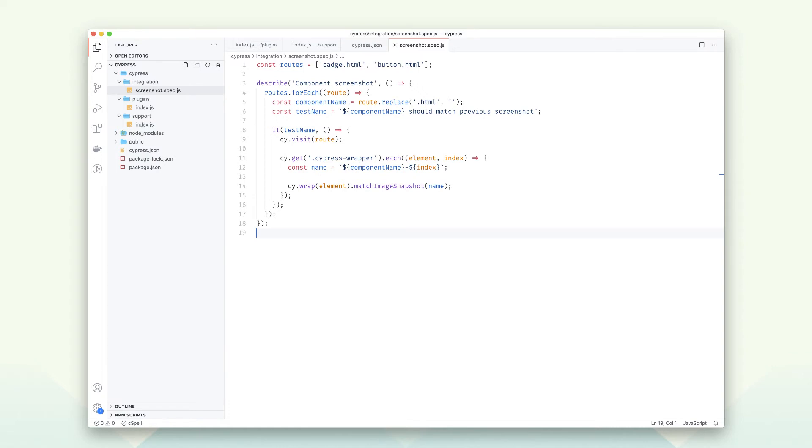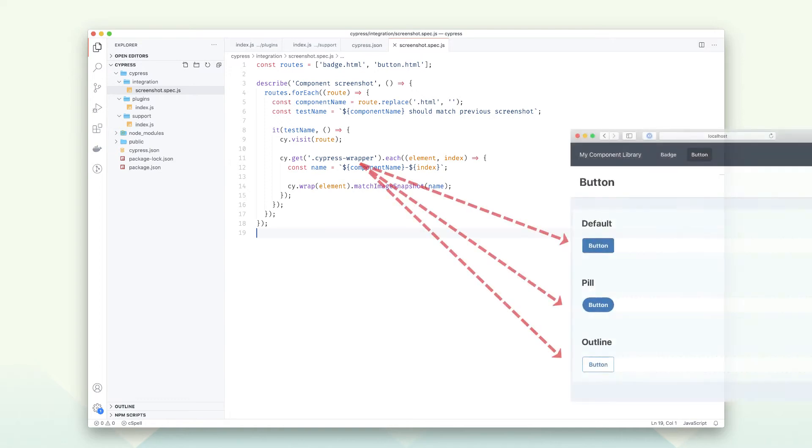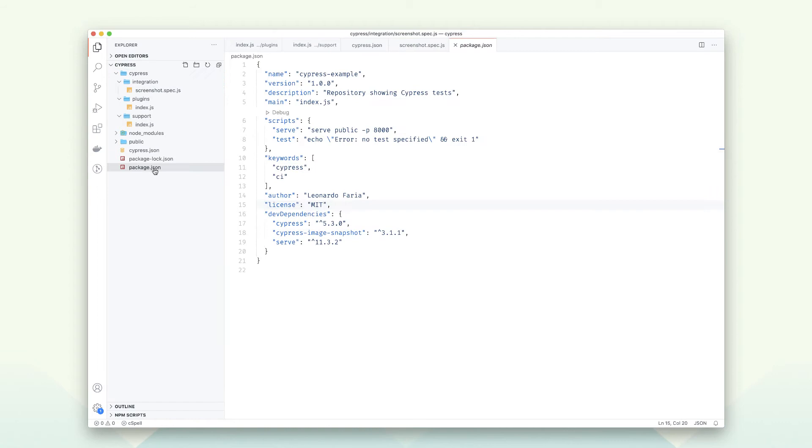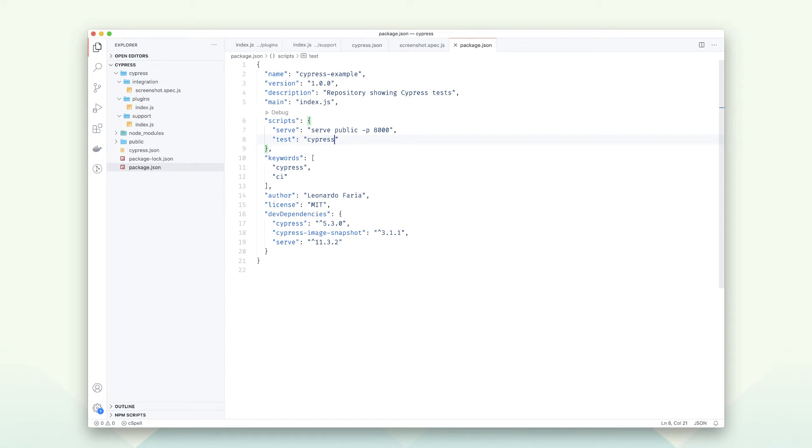For each route, Cypress will look for an element called Cypress wrapper and then check if the image matches the previous screenshot. The last step is replacing the test script to Cypress. We're good to go back to the terminal.